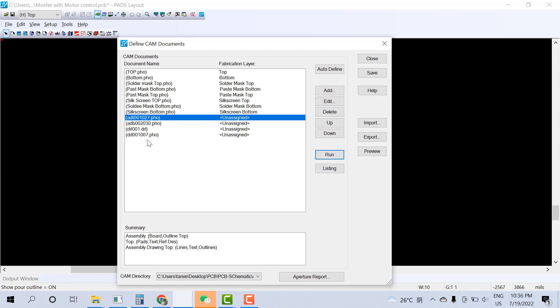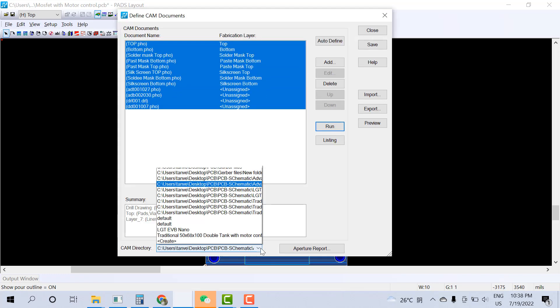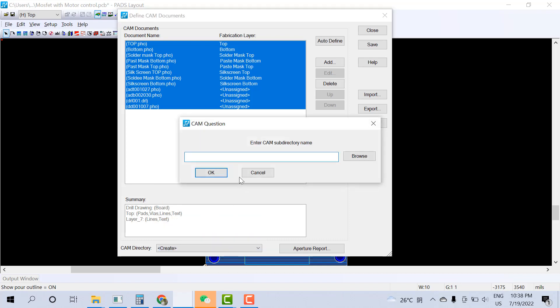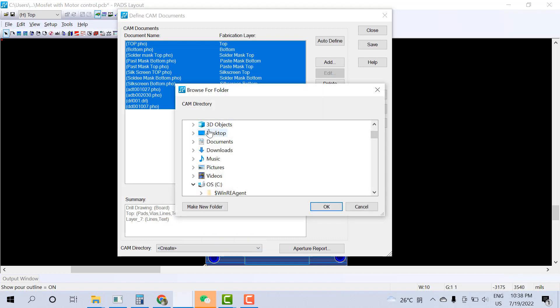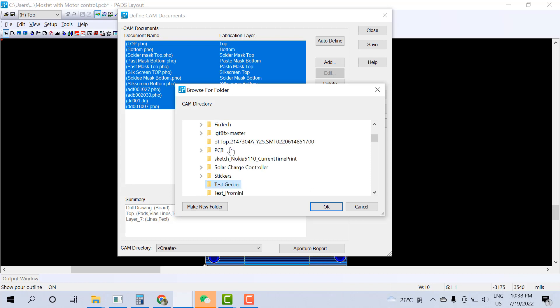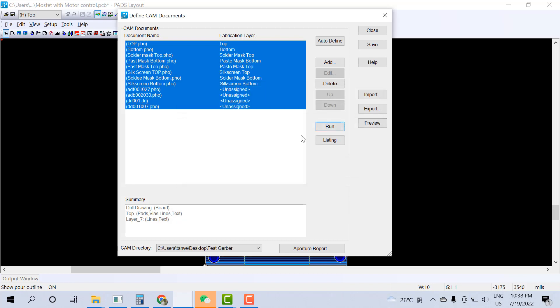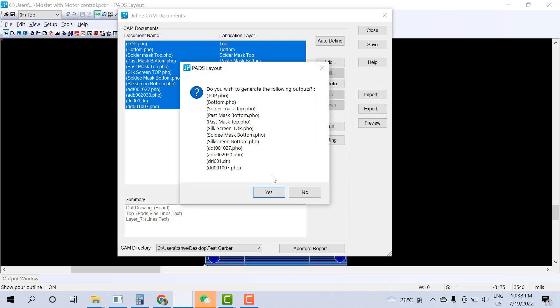Now how to generate the Gerber. Select all these layers and go to here, Create. Browse. Desktop. For example, I have the folder here, Test Gerber. Click on this. Click OK. And just click on Run.